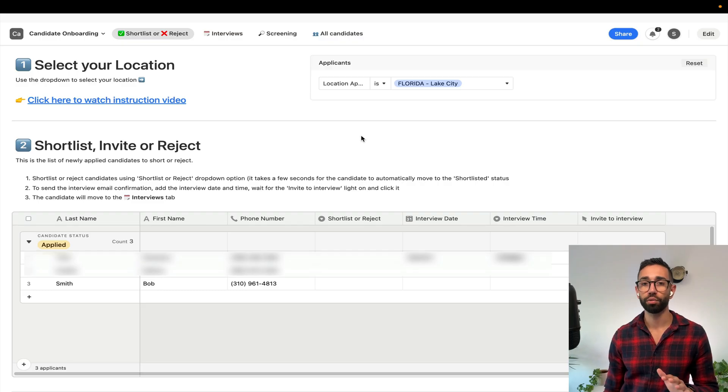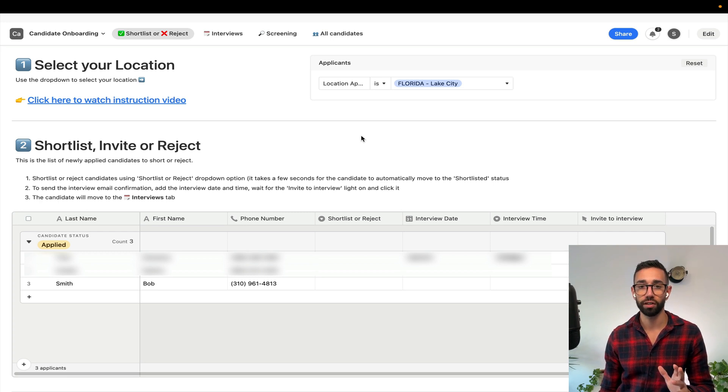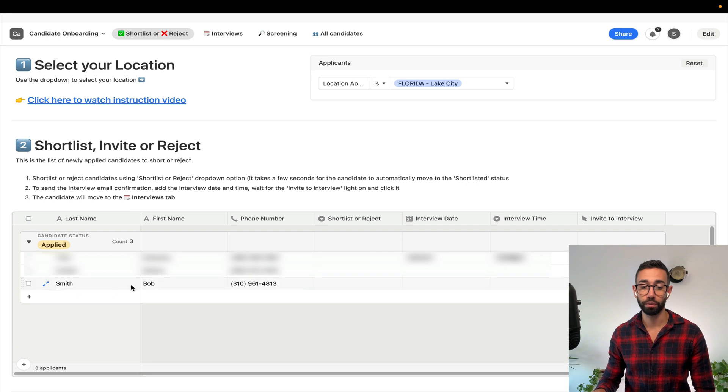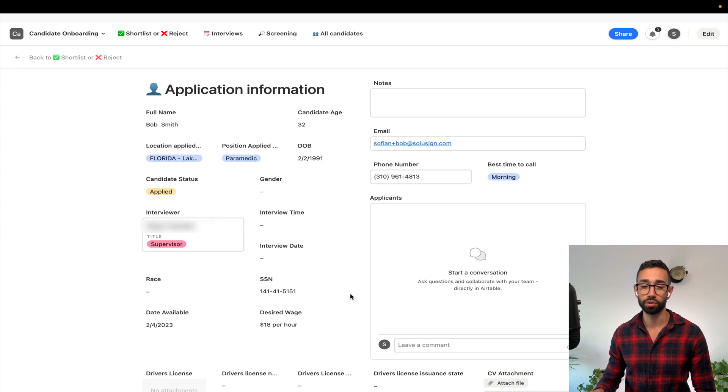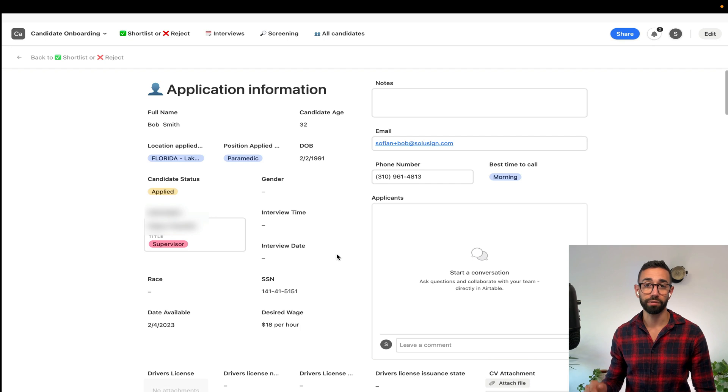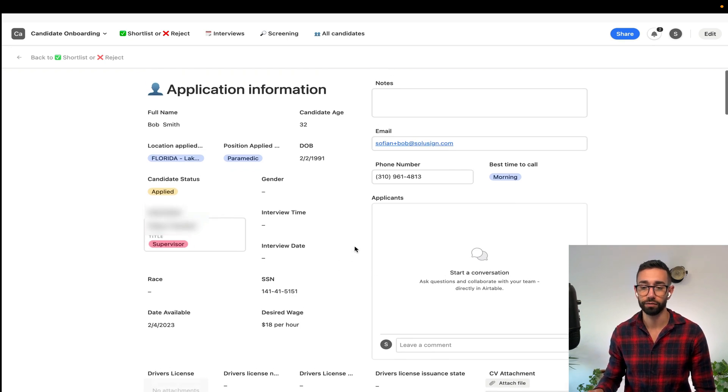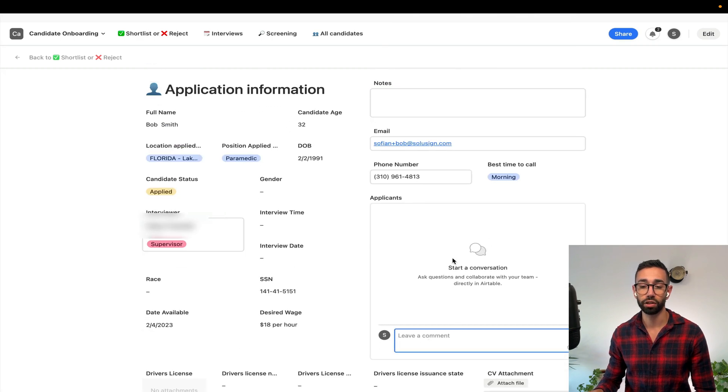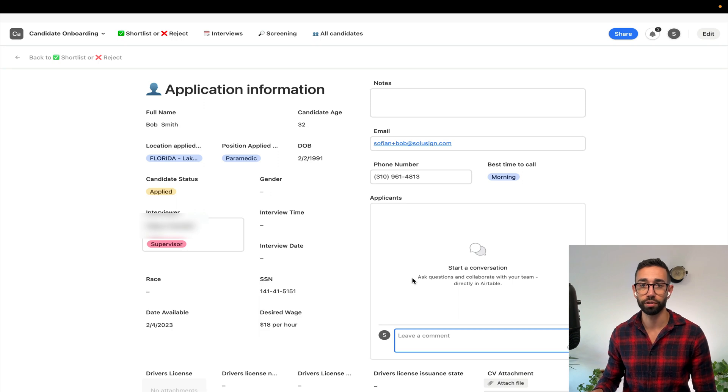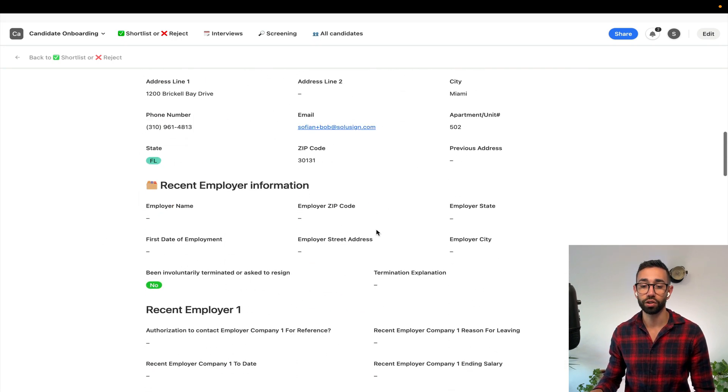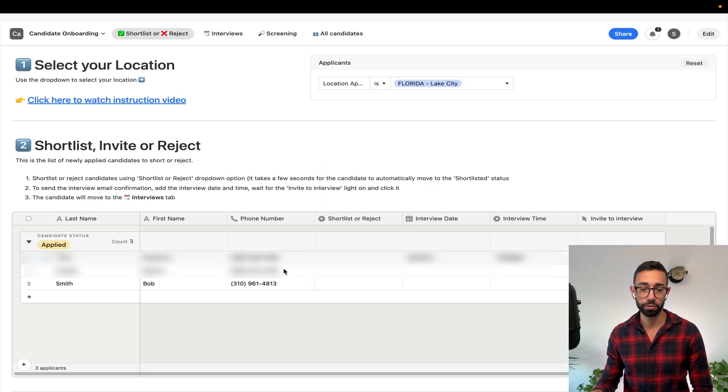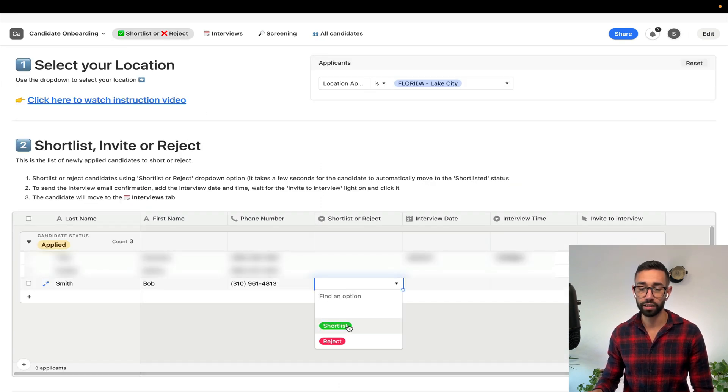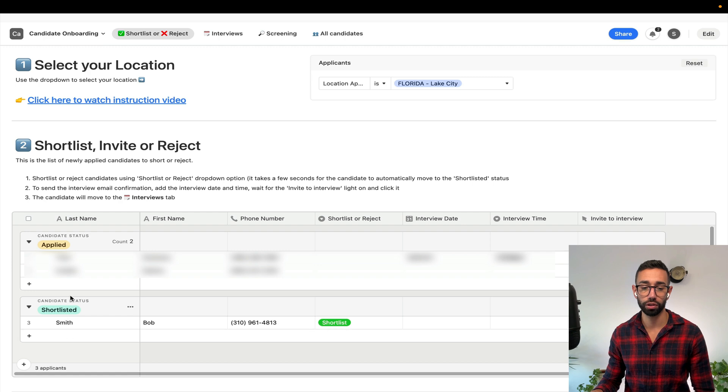Now the second thing that we've implemented for James is an application tracking system that we built inside of Airtable. As you can see I've got my Bob Smith application record. If I open that record I'm able to see all the things that Bob put in his application form without me having to read and pull up the actual application form itself. I can leave notes about Bob or I can even start a conversation about Bob with one of my team members. Because I think that Bob is a potentially suitable candidate I'm going to shortlist him.